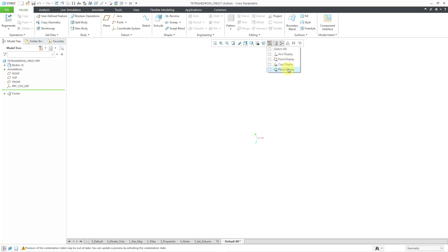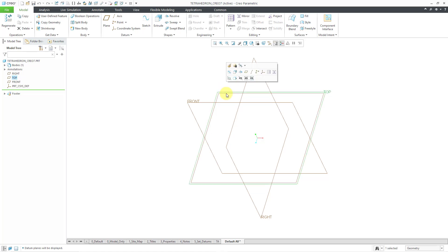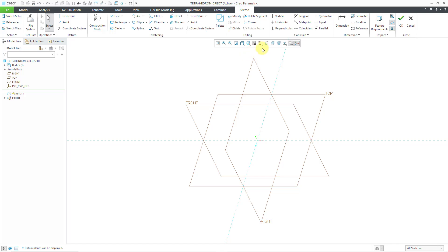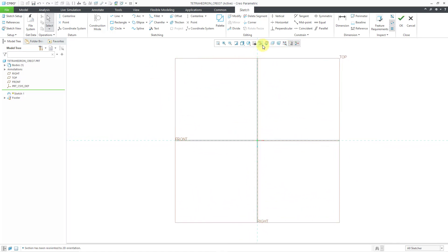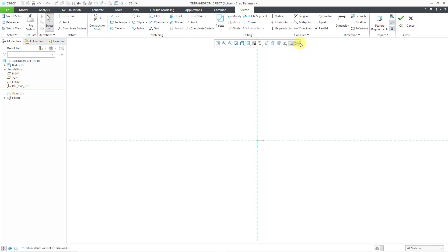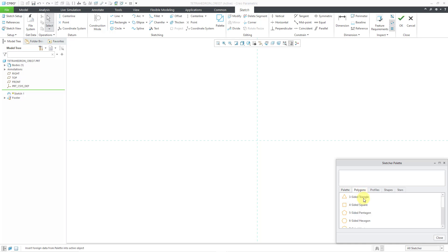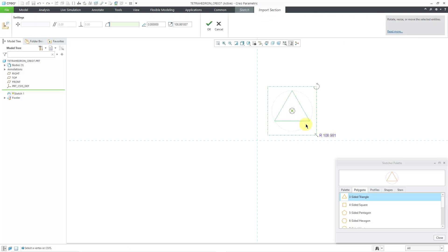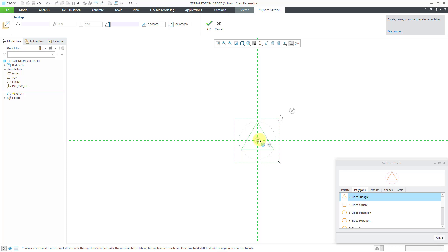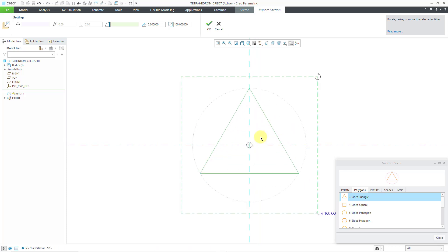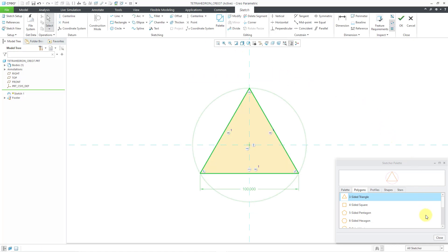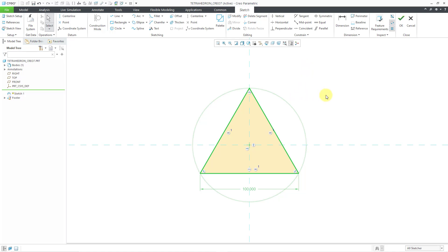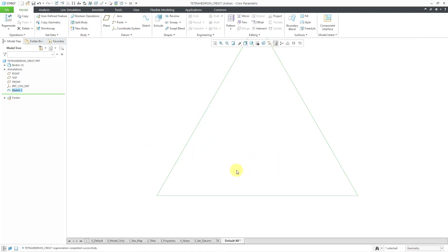My part is started. Let me turn on my datum plane display. I'm going to start with a sketch on the datum plane called Top, so I will click on it and then use the Sketch button from the Mini Toolbar. Let me look right at my sketch plane and turn off our datum display to unclutter the screen. Now, I will go to the palette to grab a polygon — it is a three-sided triangle. Let me double-click on it and then drop it on the screen.